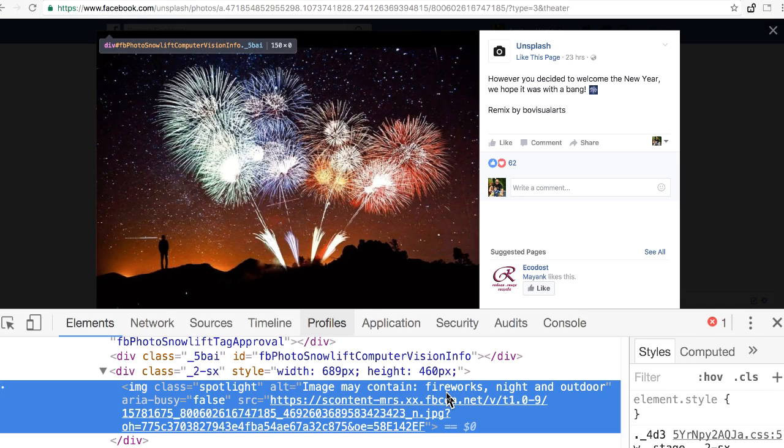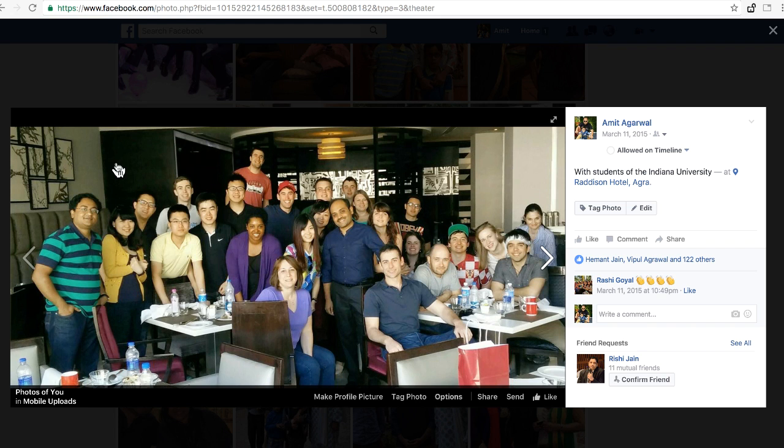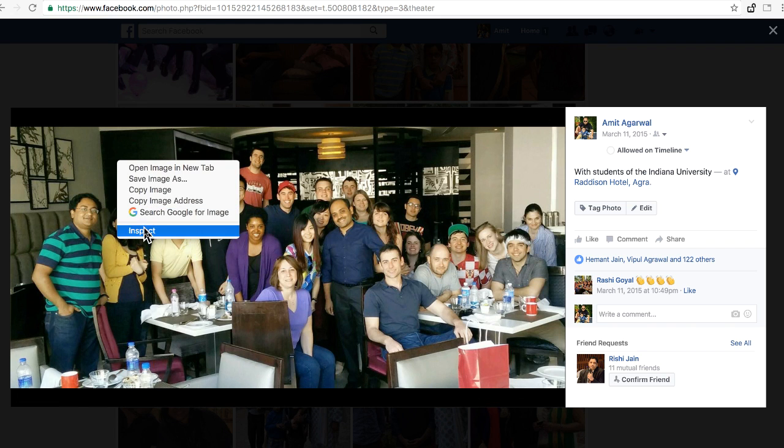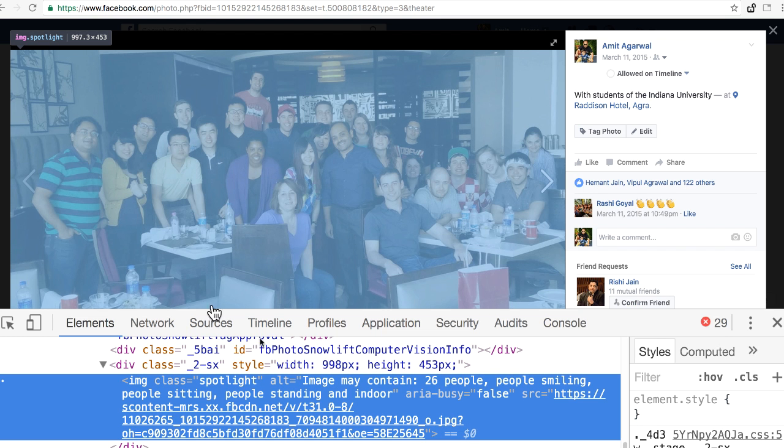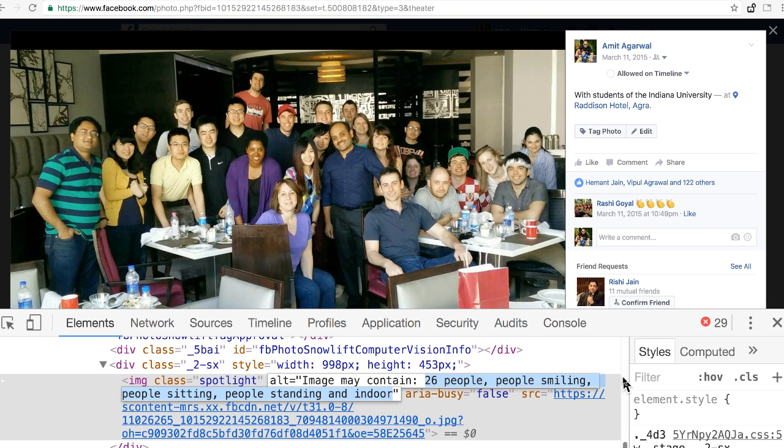This is an image of fireworks, which Facebook gets right. This one is very interesting - a group photograph with several people sitting and standing inside a restaurant. If I look at the description of this image, it says there are 26 people in this image, some sitting and some standing, which is very accurate because there are actually 26 people in this image. You can see how good Facebook is at determining what's inside a photograph.